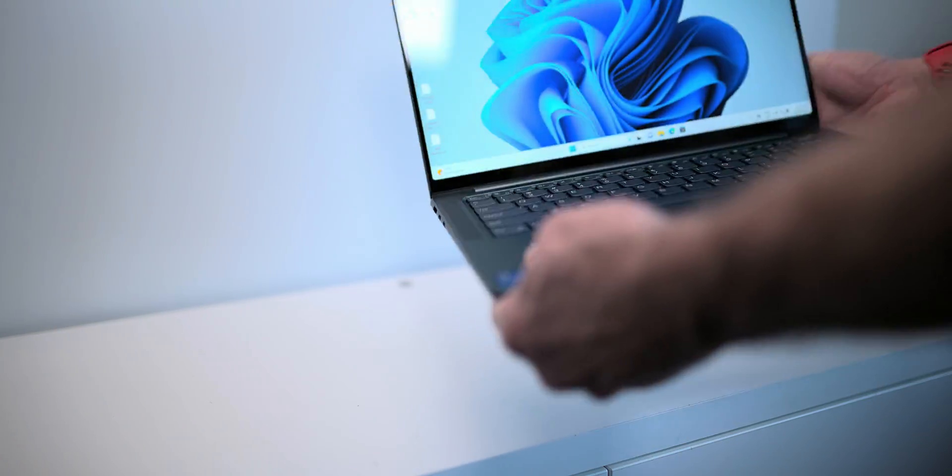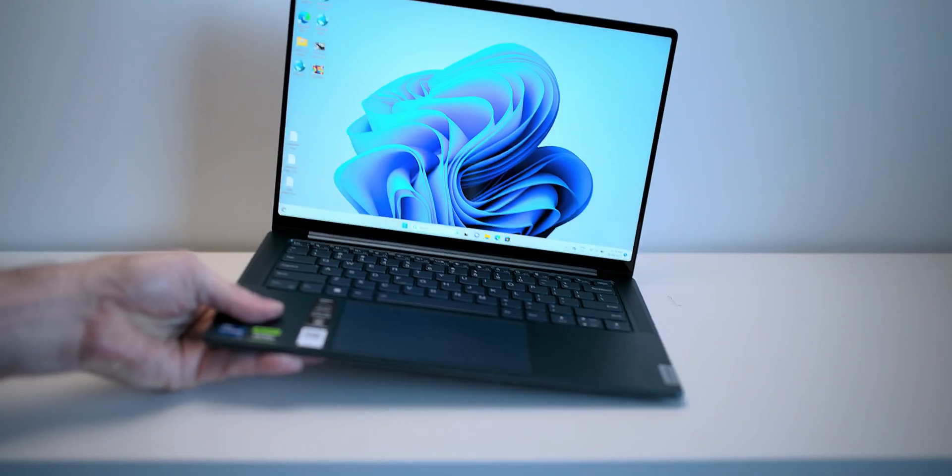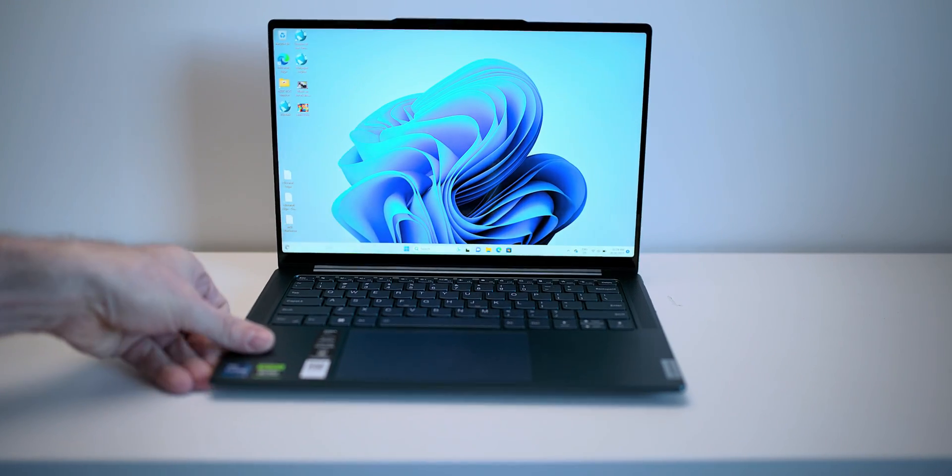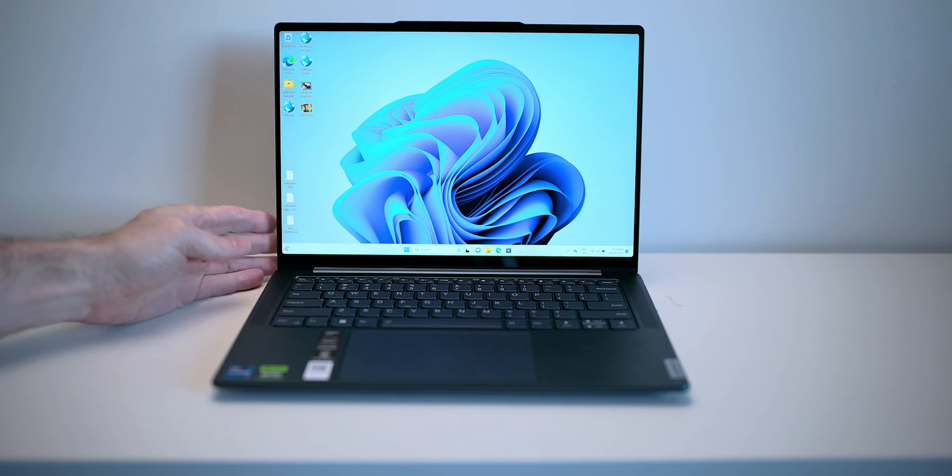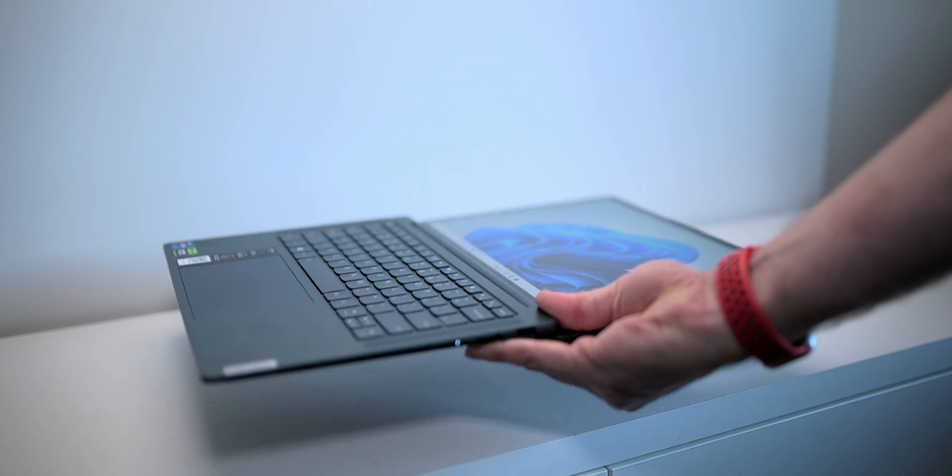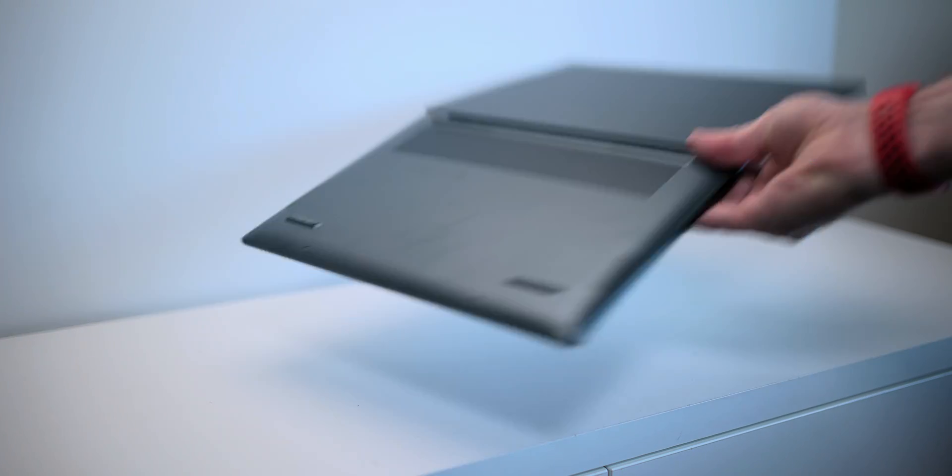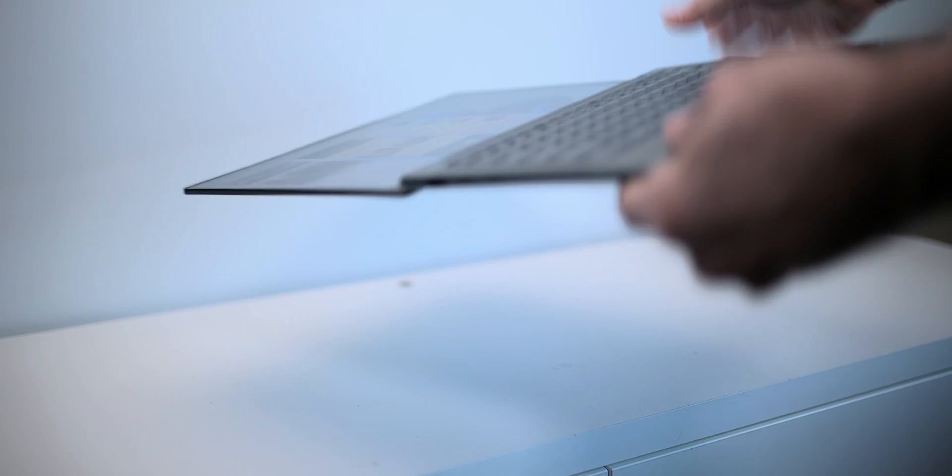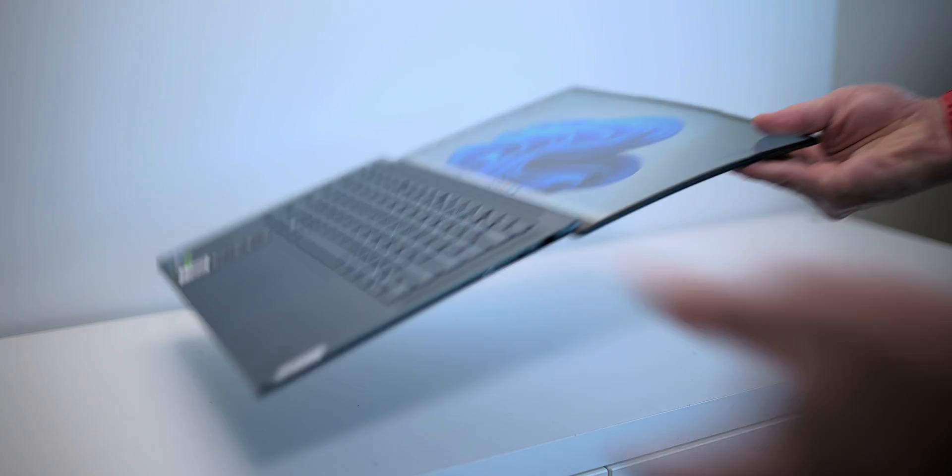Much lighter, much thinner, much more portable. I mean, it is a super thing. This is like an X1 Carbon or a Yoga. One of those 14 inch portable ultrabooks. This is like that, but it's got a GPU in it. Just amazing.